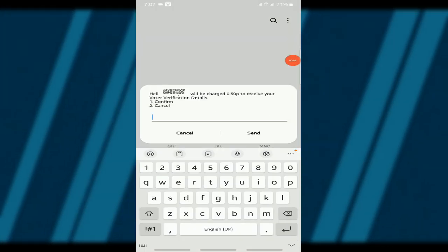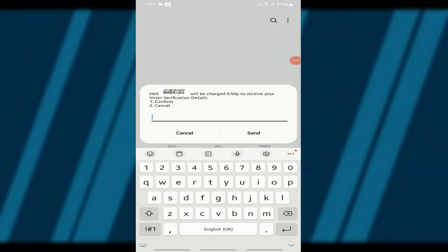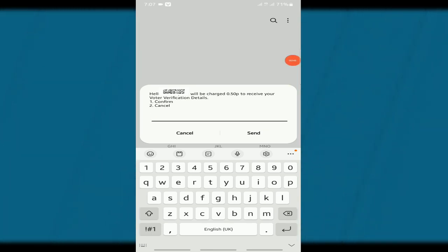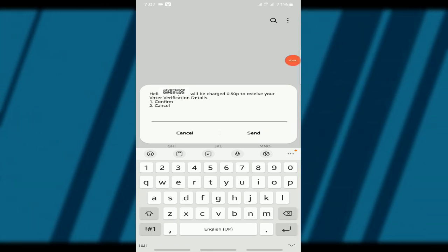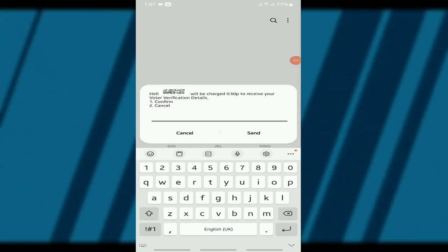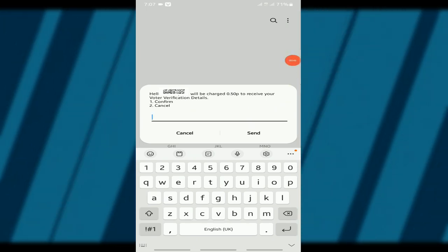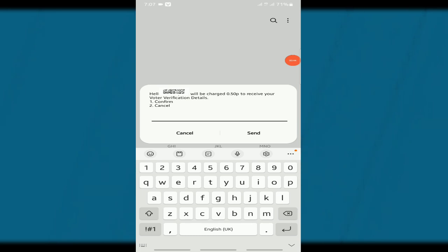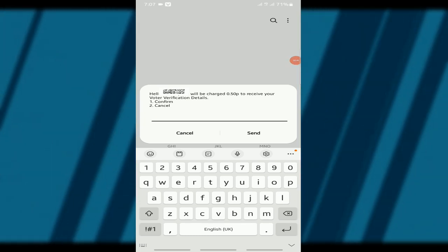After entering your voter ID, you'll see another message that says, Hello, you will be charged 50 pesewas to receive your voter registration details. Here, you can choose one to confirm or two to cancel. Remember, to confirm, your phone number needs to be registered for mobile money.